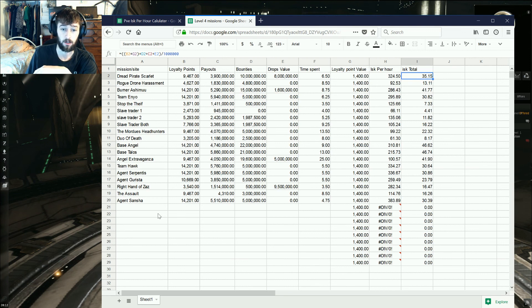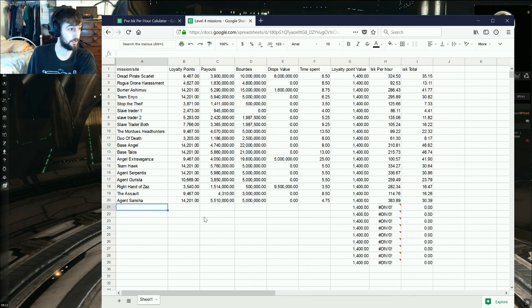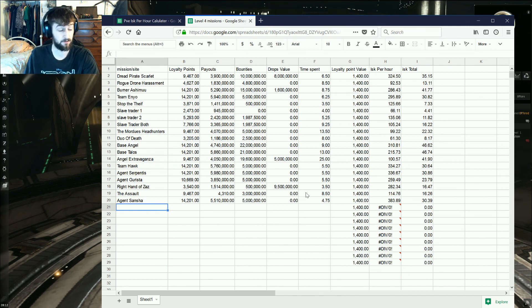So what you do is you time yourself doing it, you fill out the information, and it spits out what you need.